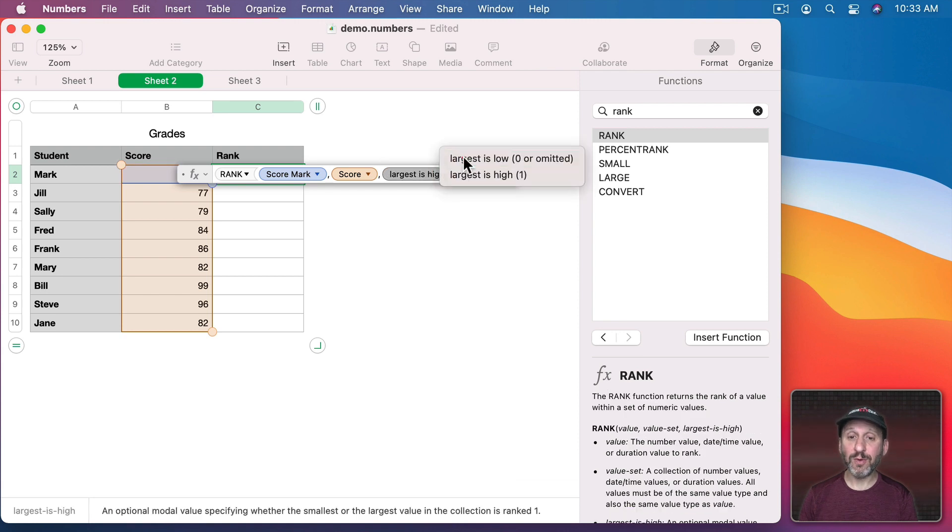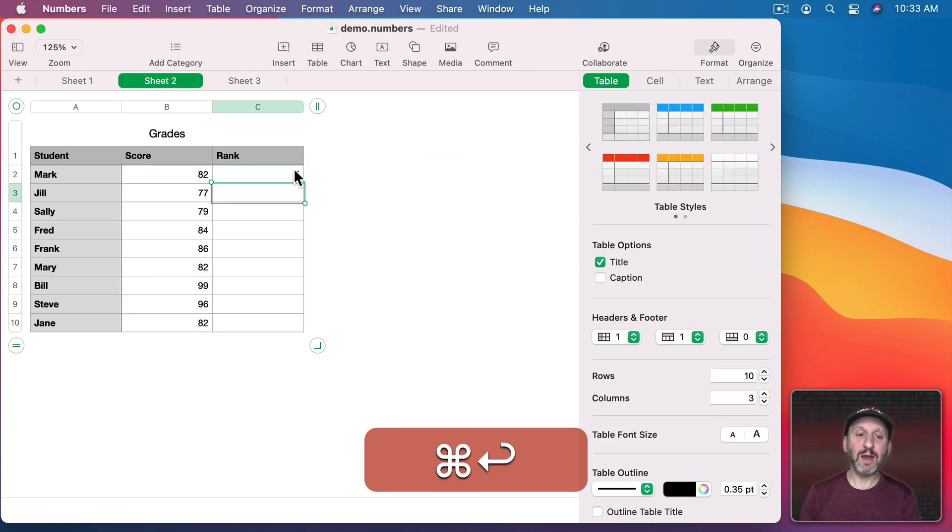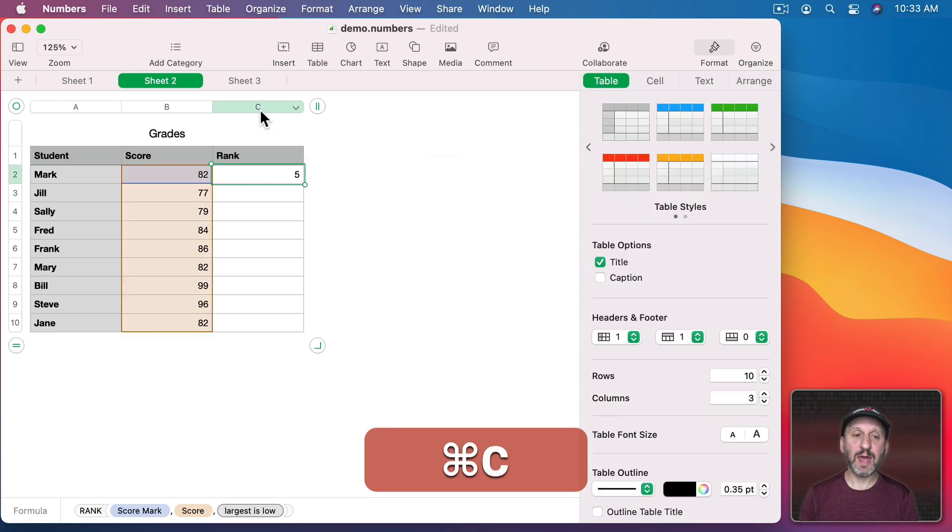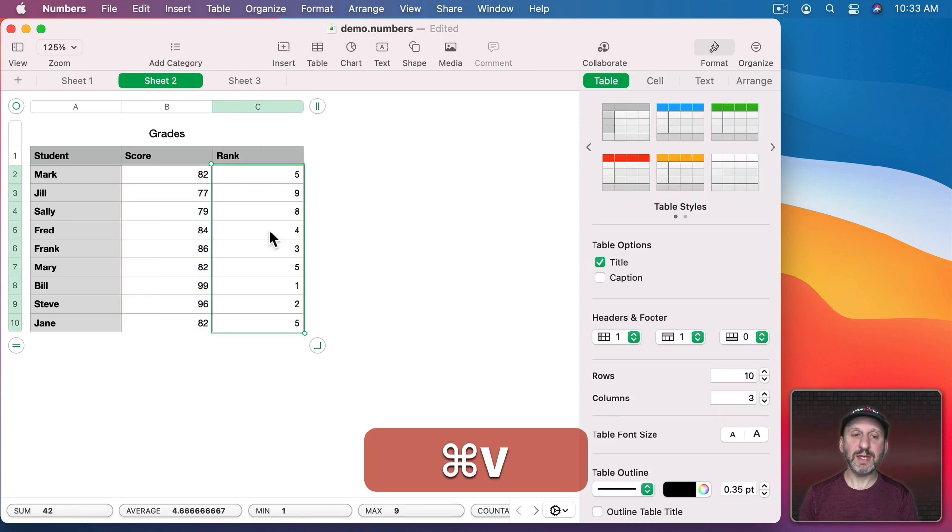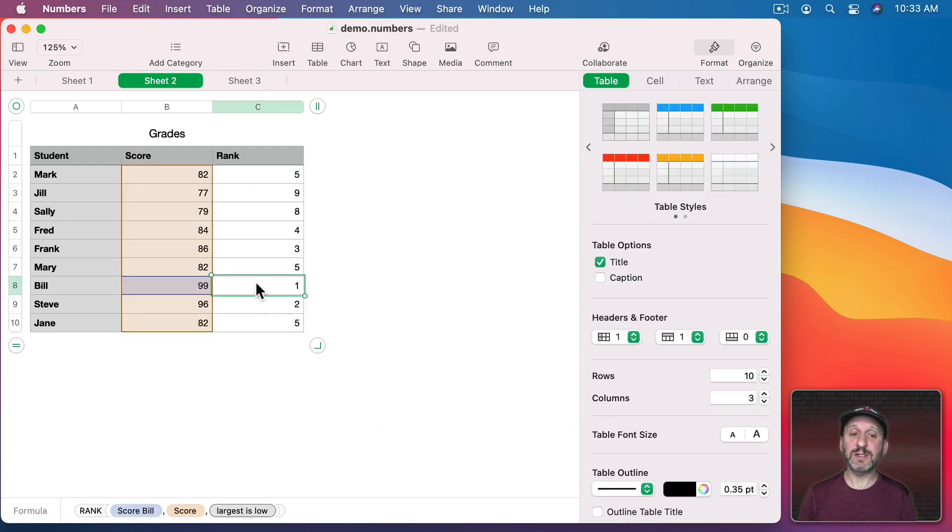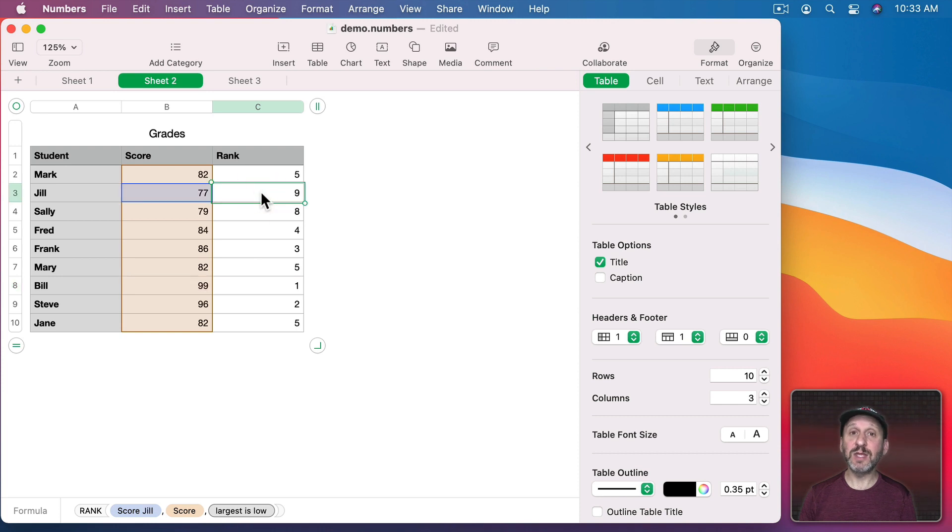Largest is low and now I can copy that and paste it here and we could see this is the top score right there and this is the lowest score right there.